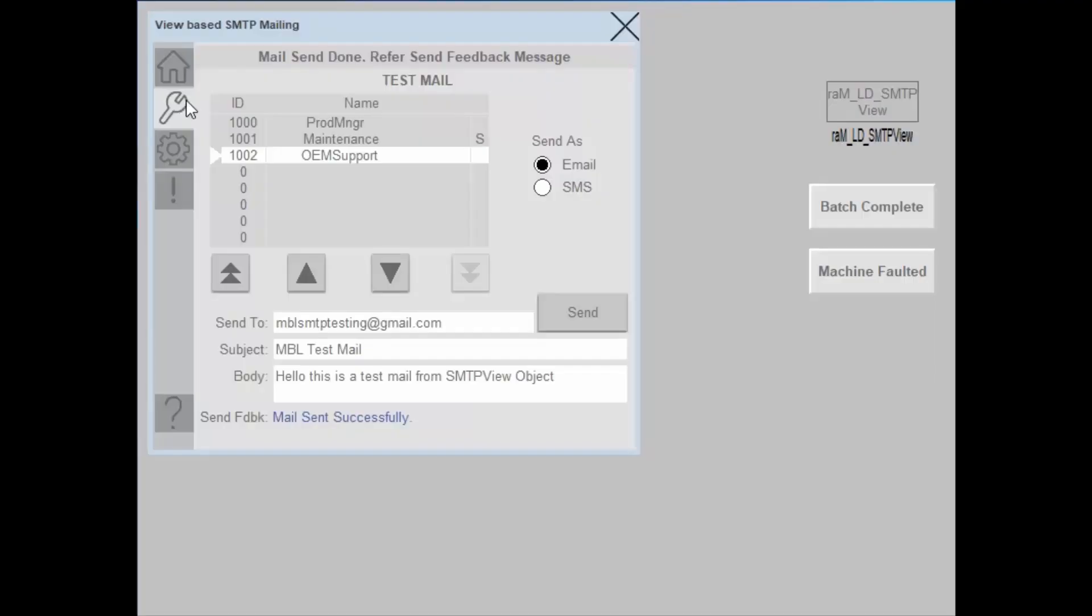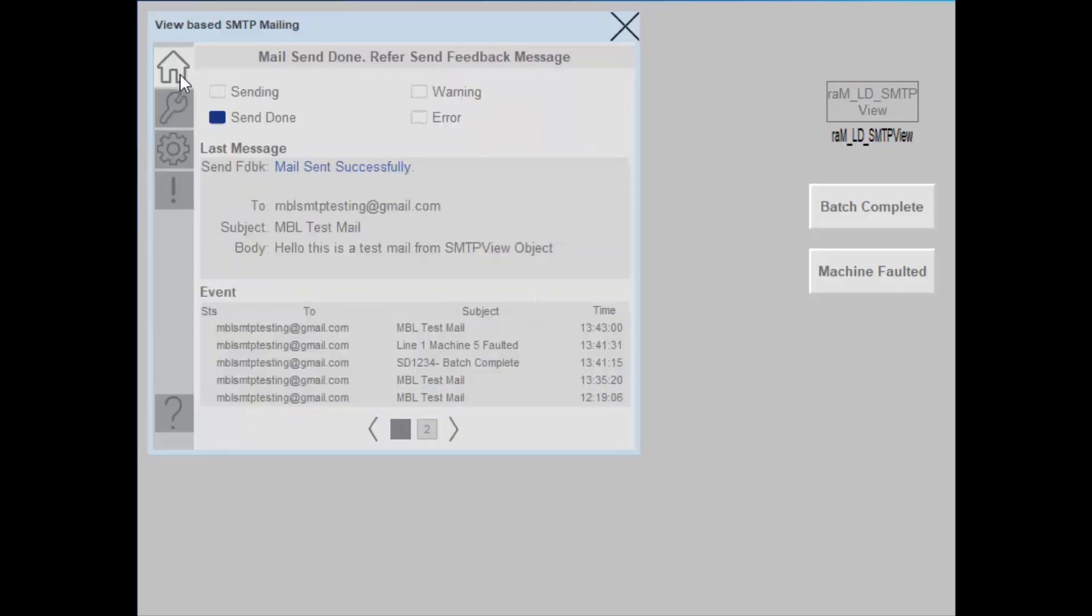Back to the faceplate, let's go to the home tab and take a look at the status. Here in the event, you can see the last event which was the mail which we triggered MBL test mail and also the last message which was sent.